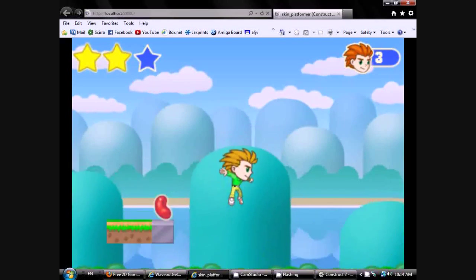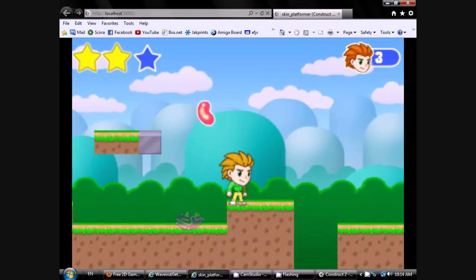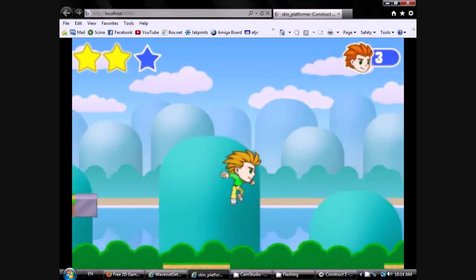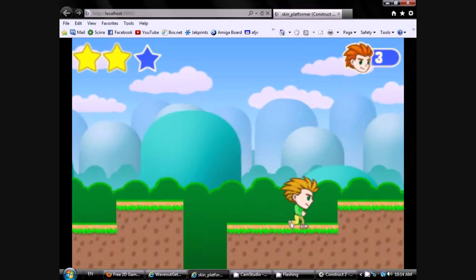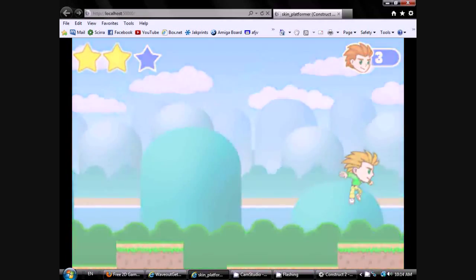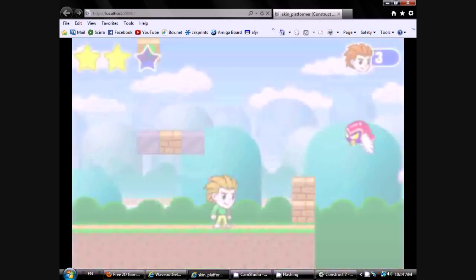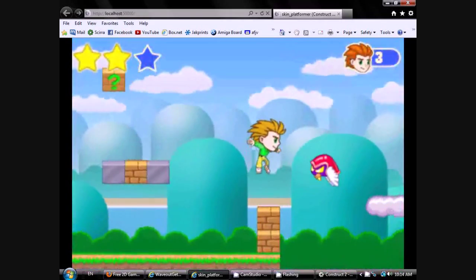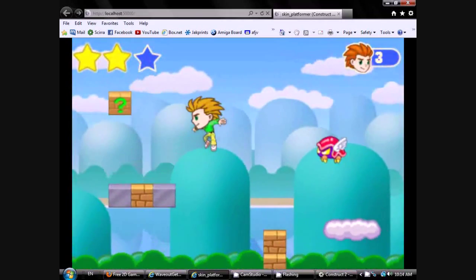This game runs on HTML5, which means it will run on any modern web browser, and it's easy to embed right in your own websites.